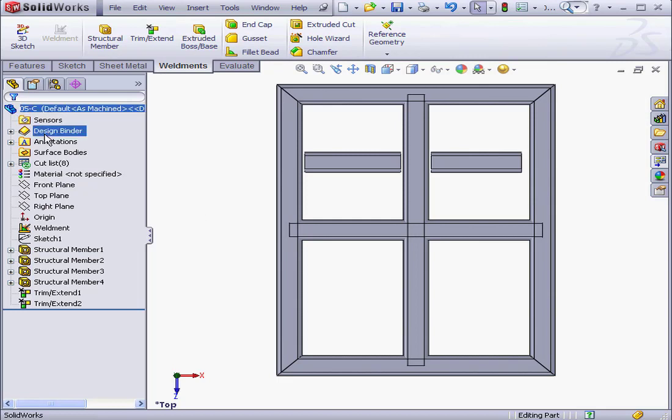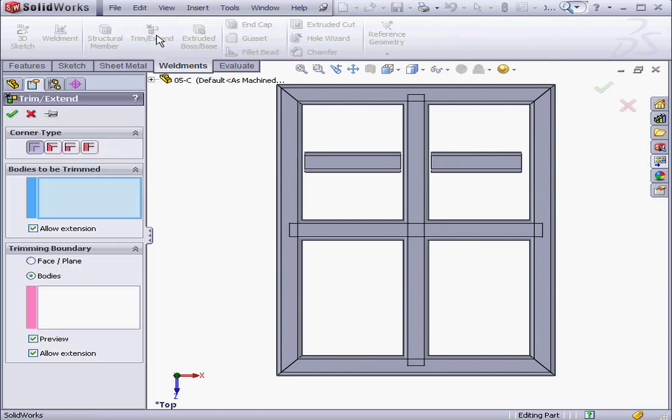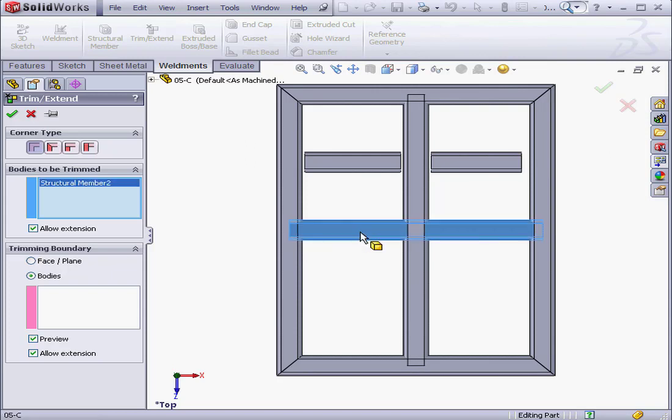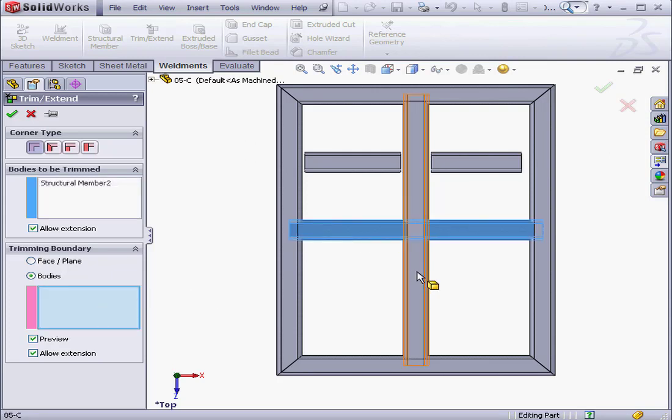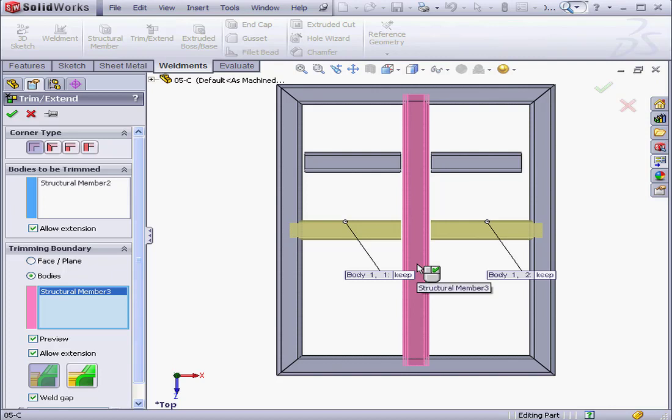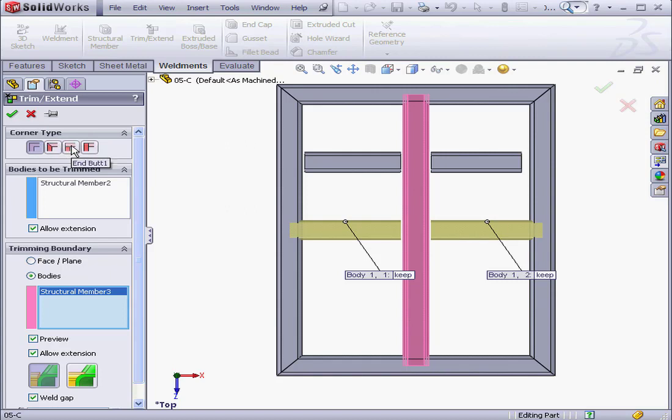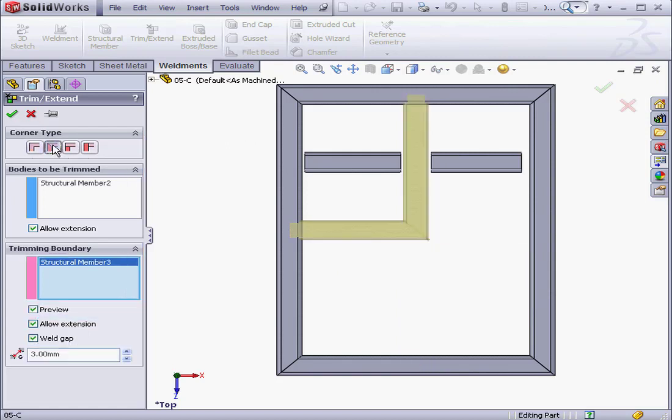Let's activate the Trim Extend tool again. Under Bodies to trim, I'm going to select this one here. Trimming Boundary. Let's select this body here. Under Corner Type, we've got 4 options: End Trim, End Mitre, End Butt 1, and End Butt 2. If I select the last 3 options, both Structural Members become trimmed.